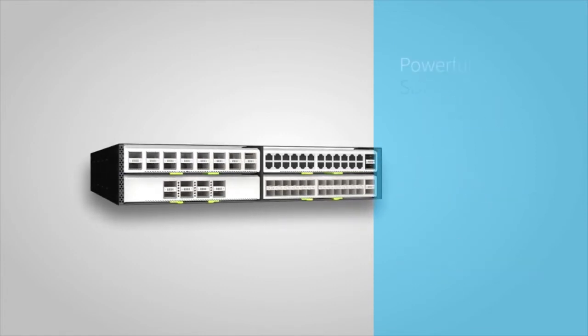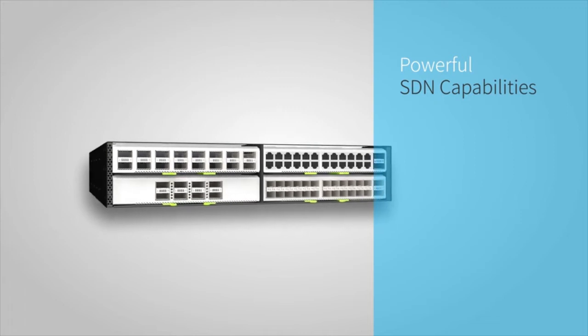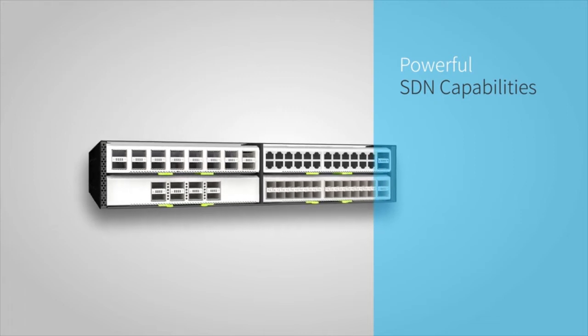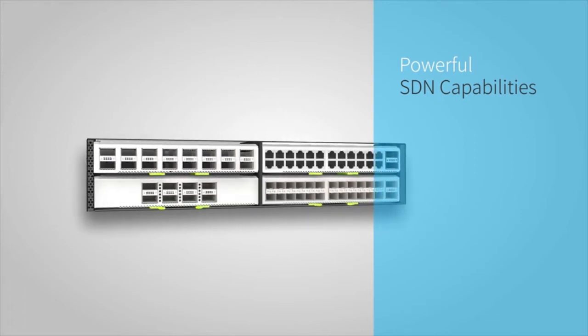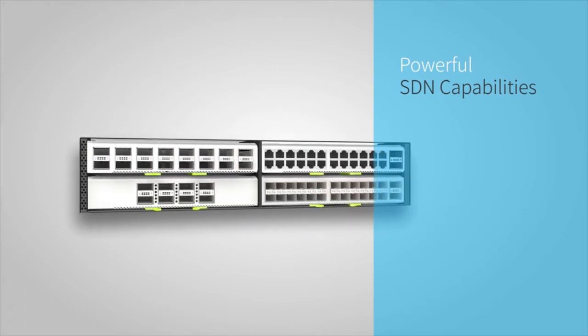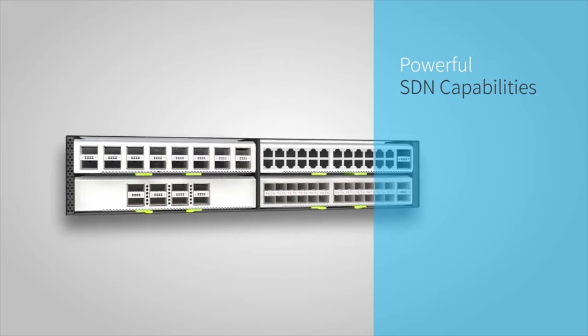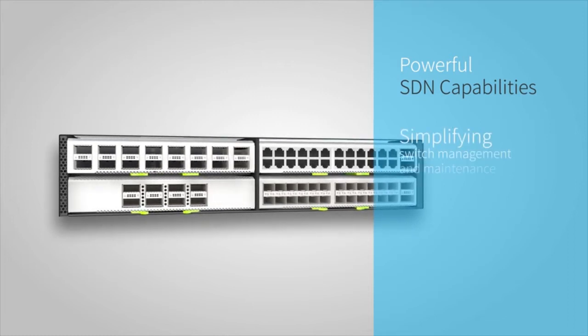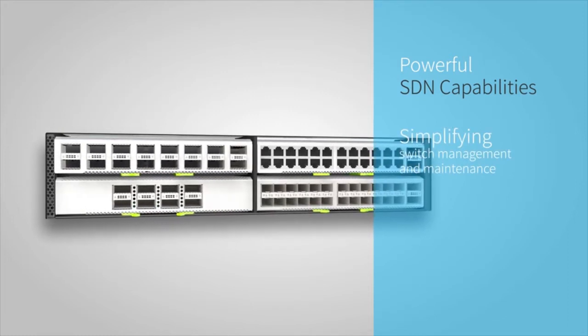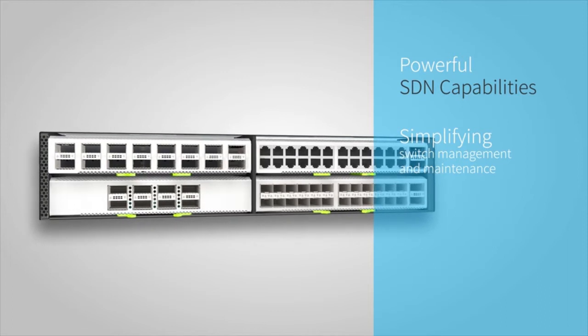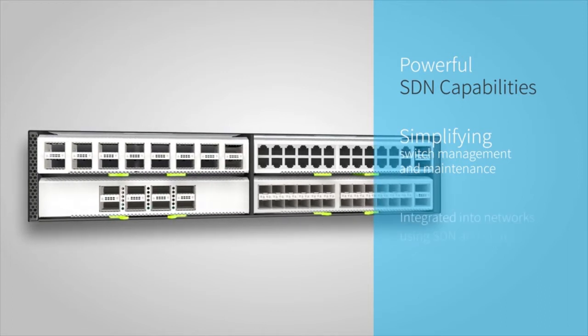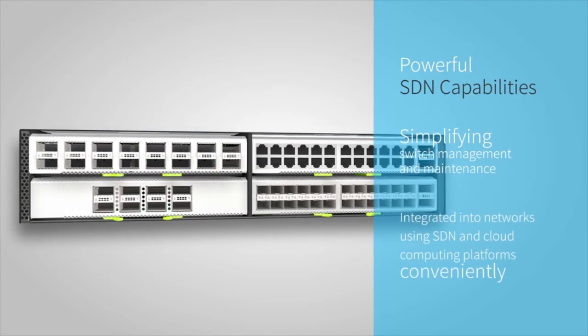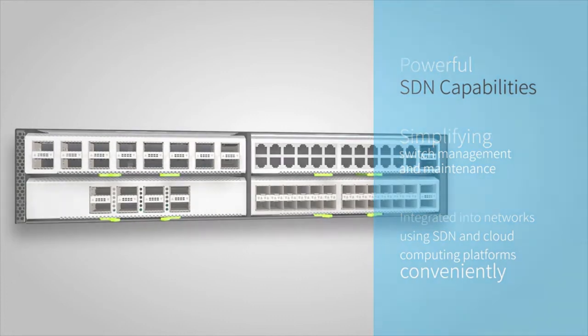CE8860 Series Switches also provide powerful SDN capabilities. Using the CE8860's open system, you can run standard Linux shell scripts or load various types of third-party software on the switch, simplifying switch management and maintenance. CE8860 Series Switches can be integrated into networks using SDN and cloud computing platforms conveniently.